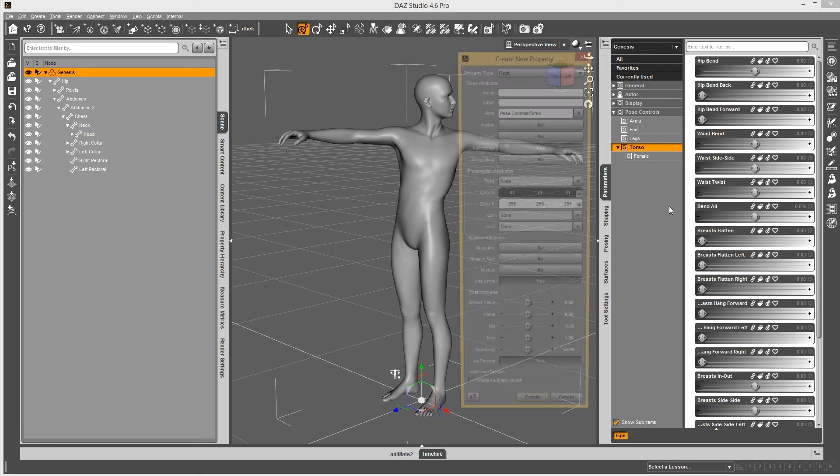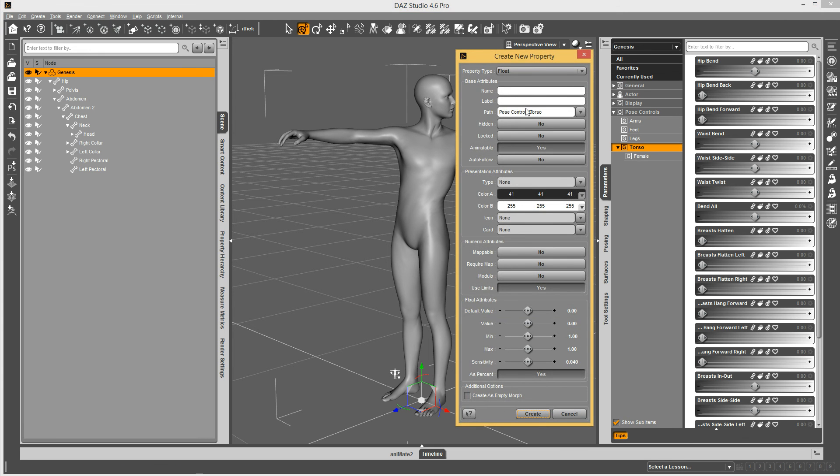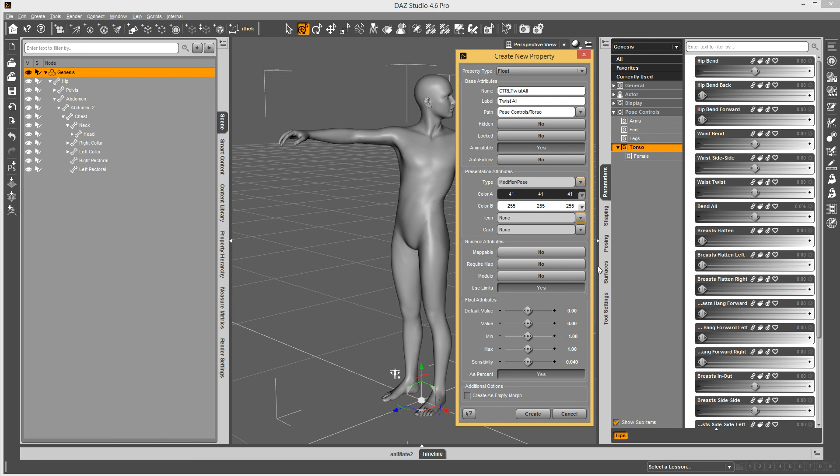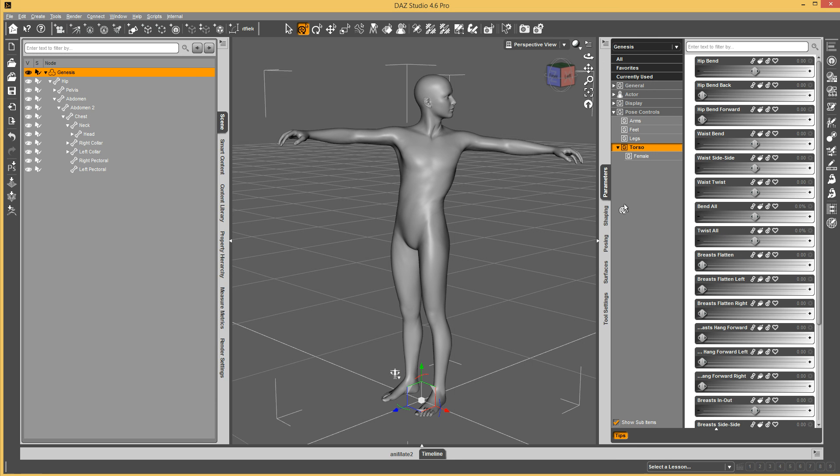Right click on there. Now it will autofill that path to the correct spot. So there you go. Be careful where you click. Twist all. Set your type, modifier pose. And everything else is good. You create it.